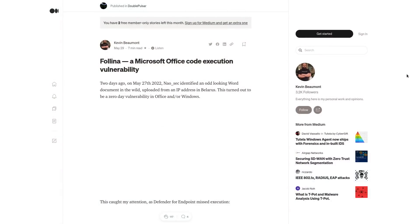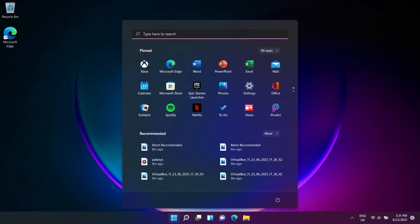in the wild that can lead to arbitrary remote code execution on systems that are vulnerable to it, which by the way is pretty much all of them, including Windows 11 with the latest version of Office.